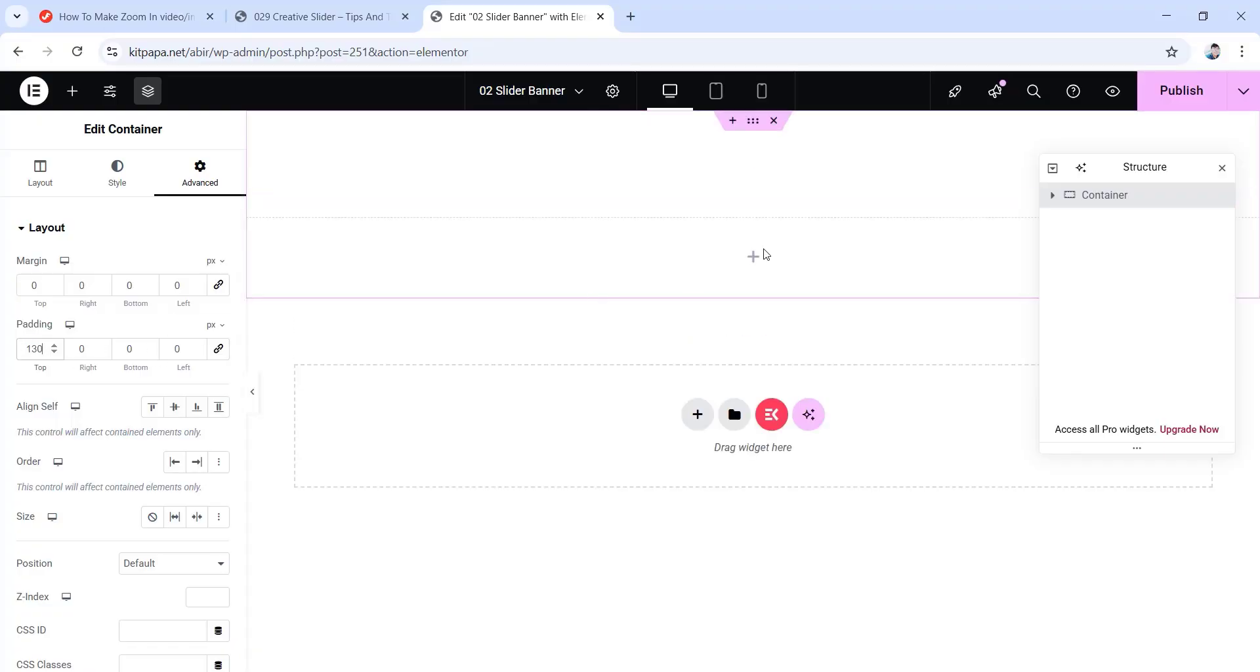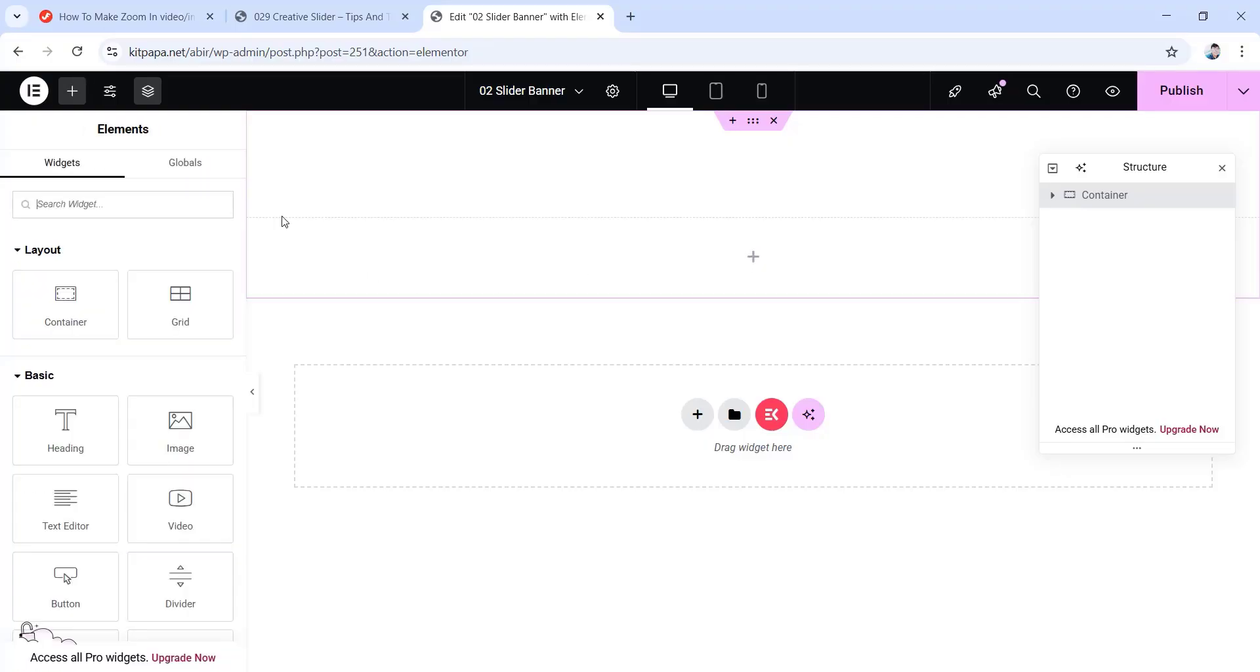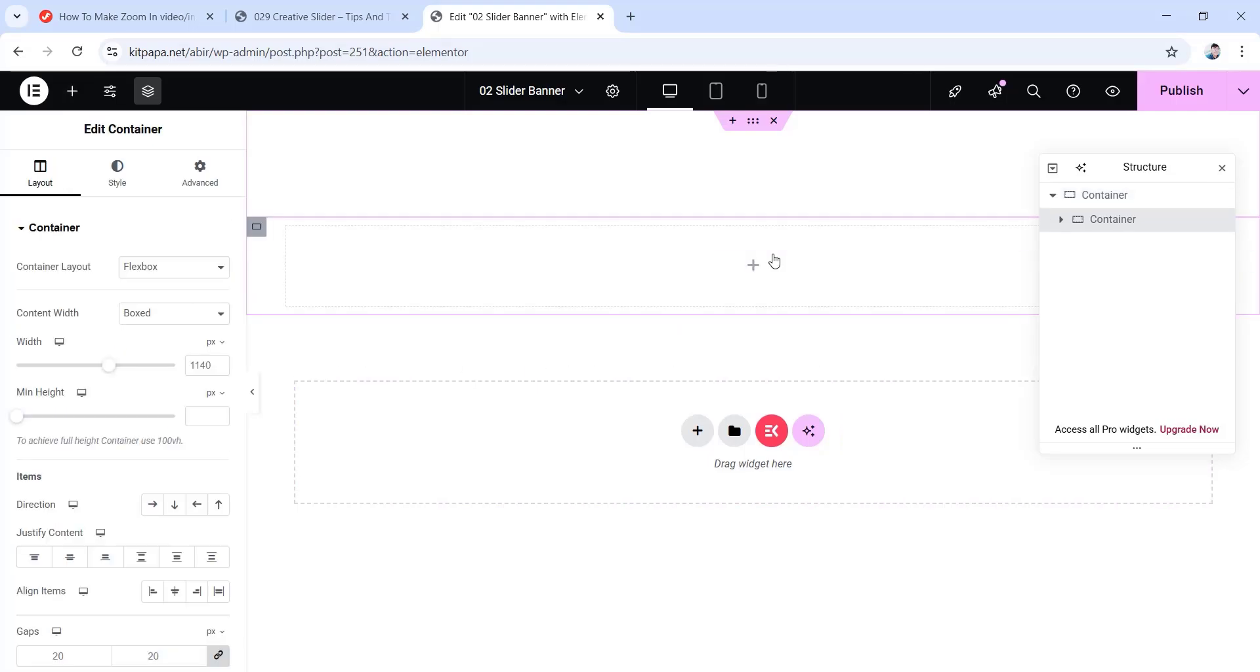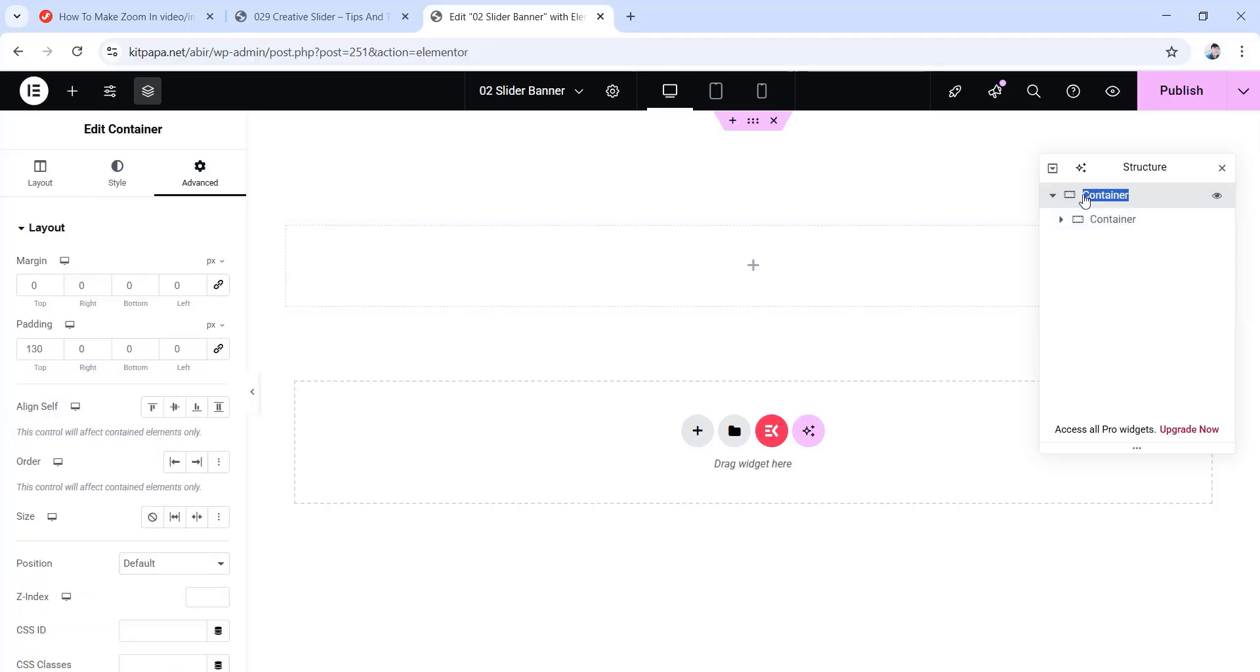Now inside of this container, we're gonna take another container. So you can click on this plus icon here or this one here. Now we're gonna drag this container widget in here. Now in order to avoid confusion, let's rename these containers. For that, just double click on it. Then I'm gonna rename the first one as banner container. Now let's rename the second one as banner top.